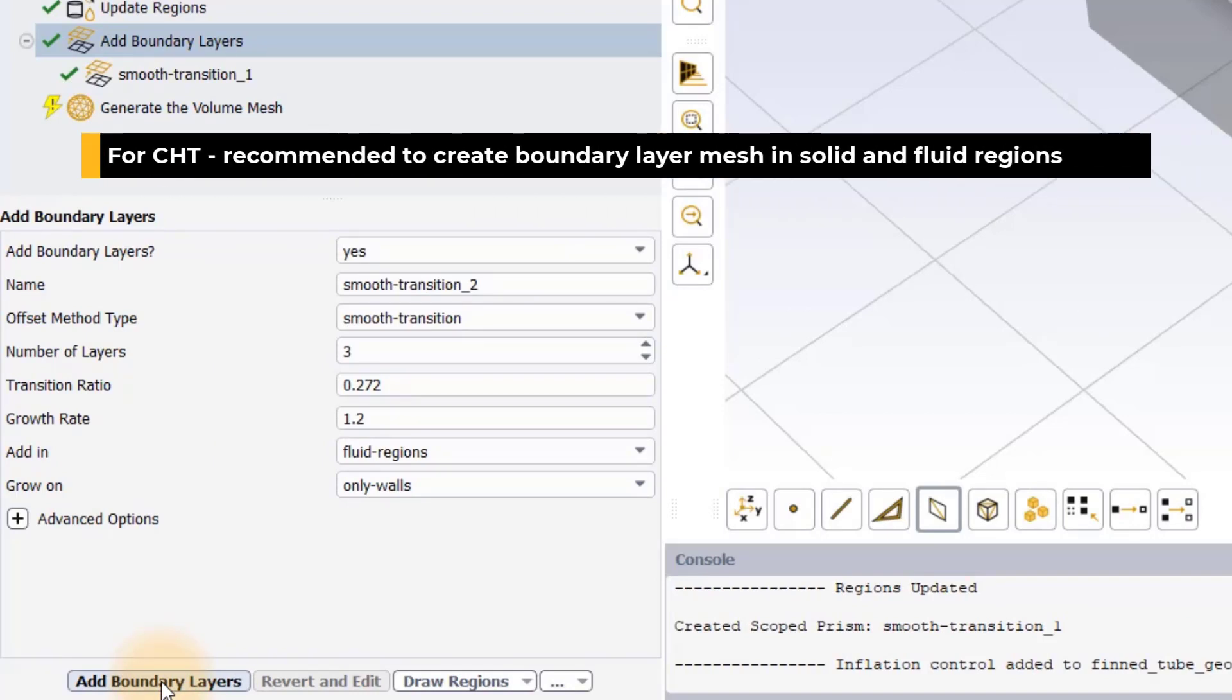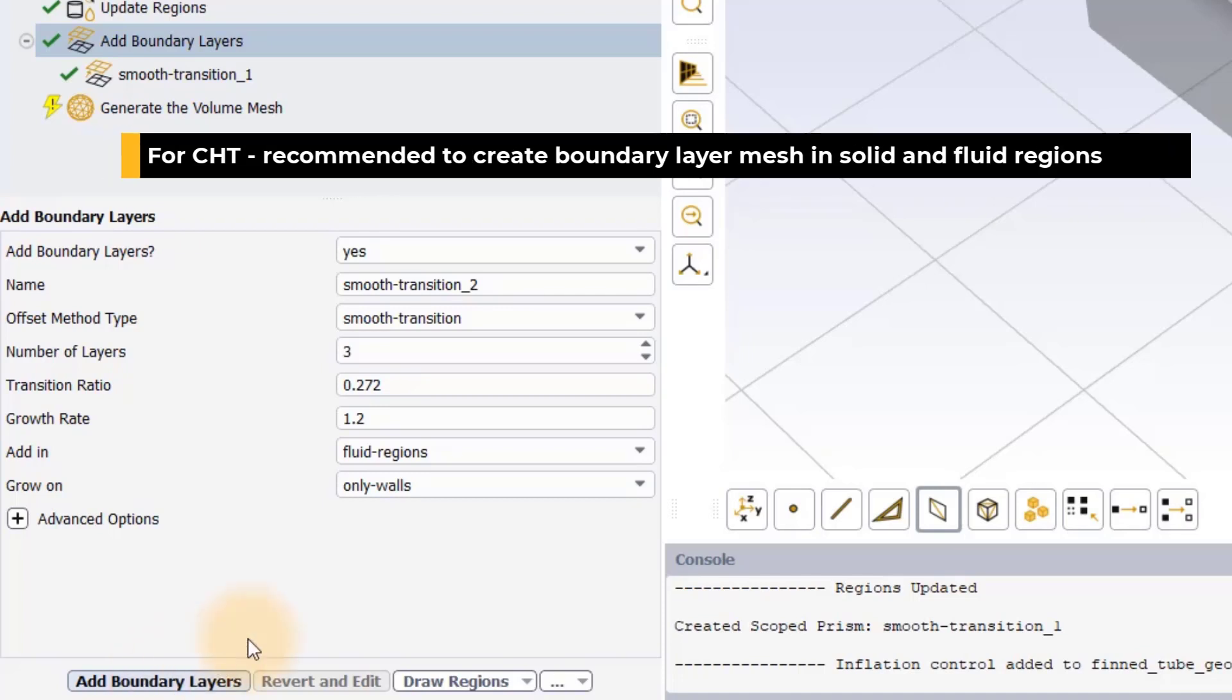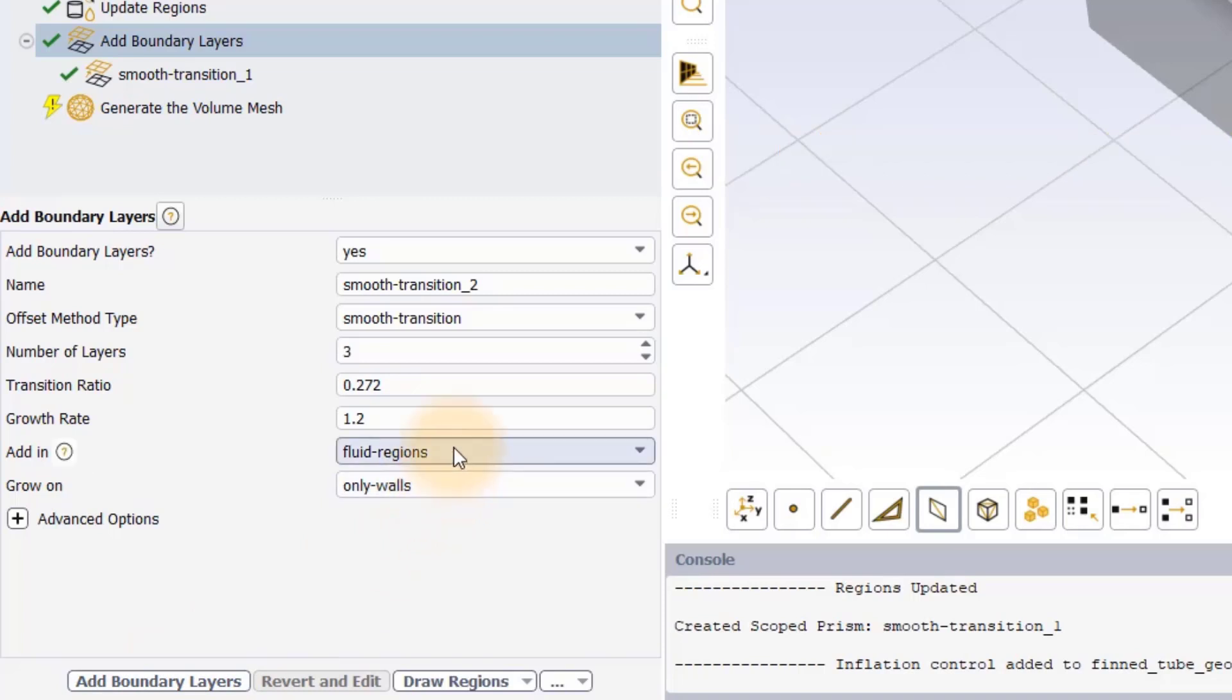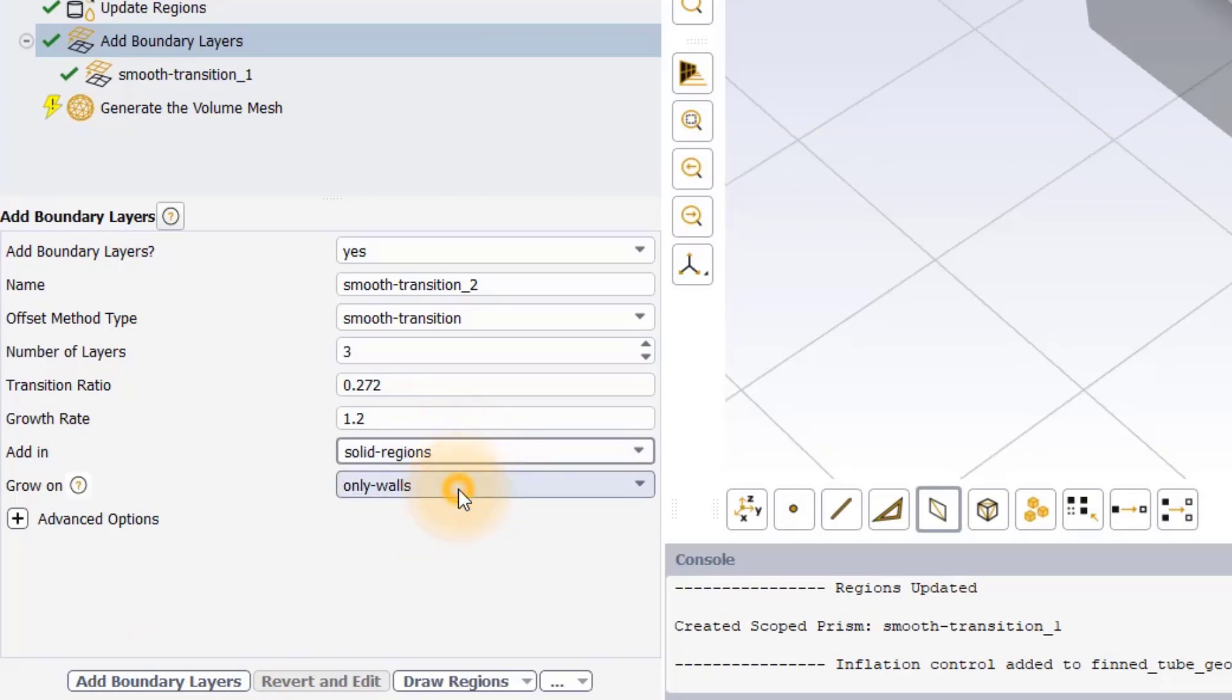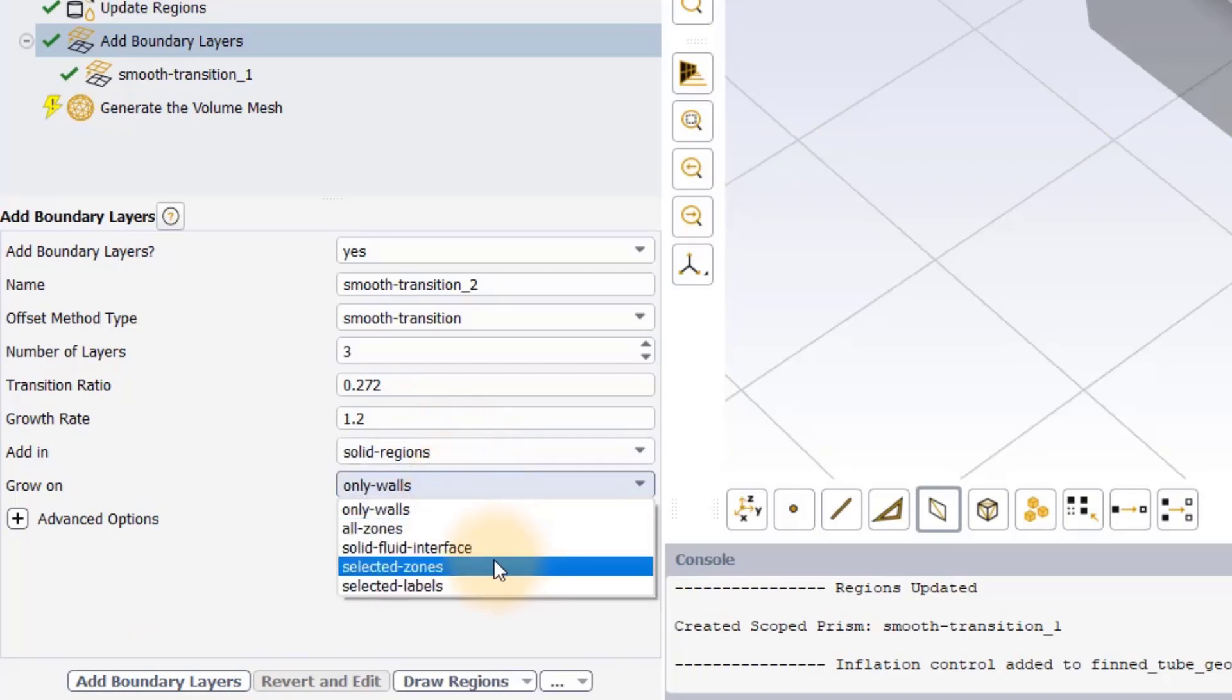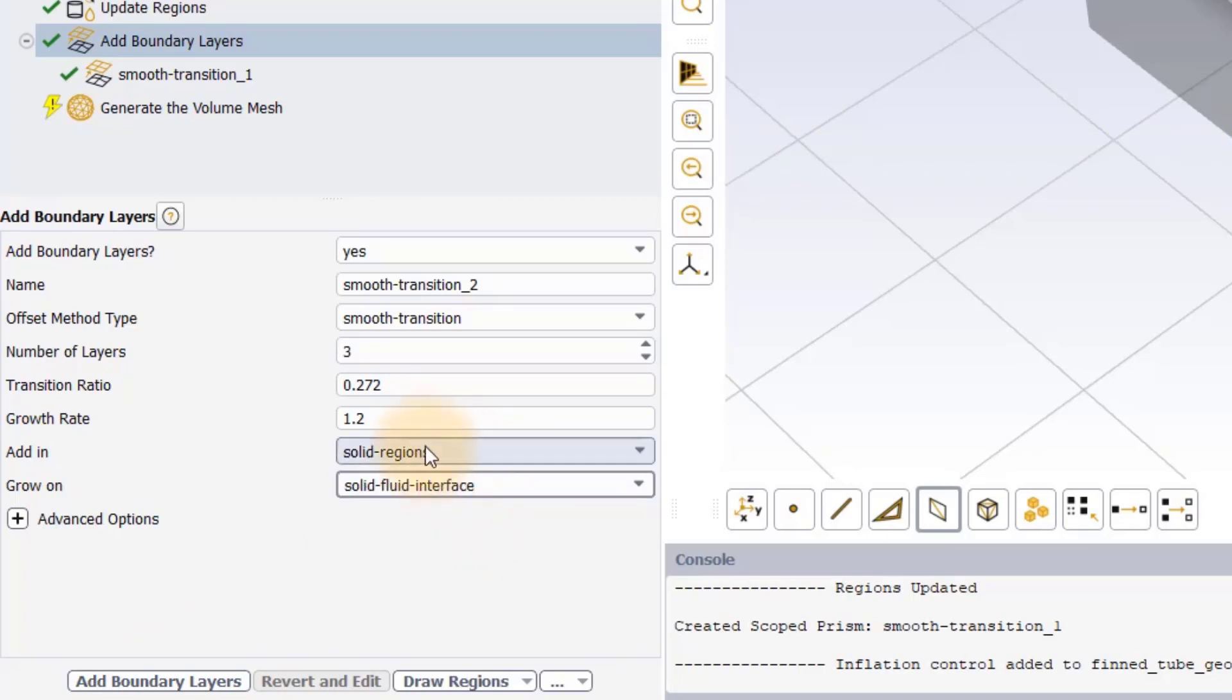In the conjugate heat transfer analysis, it is recommended to add one or two layers of boundary layer mesh in the solid regions to avoid large cell jumps and to better capture the gradients. We will add one layer of boundary layer mesh in the solid regions at the solid-fluid interfaces with all other settings kept at default.